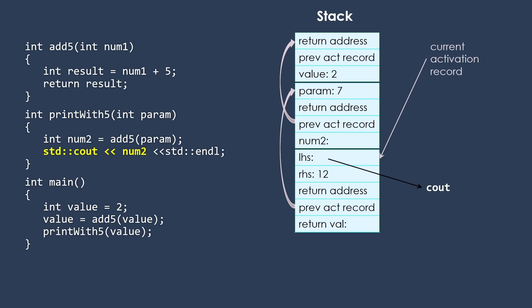Then as we move on, we see that we have some operators here. We don't know a lot about what's going on inside that because we don't have that code. But there's going to be a function activation record that corresponds to that insertion operator. And it's going to have a couple of parameters, one of which represents the left-hand side of that operator, which will be a reference to the cout object. And one of them will be the num2 we're trying to print.